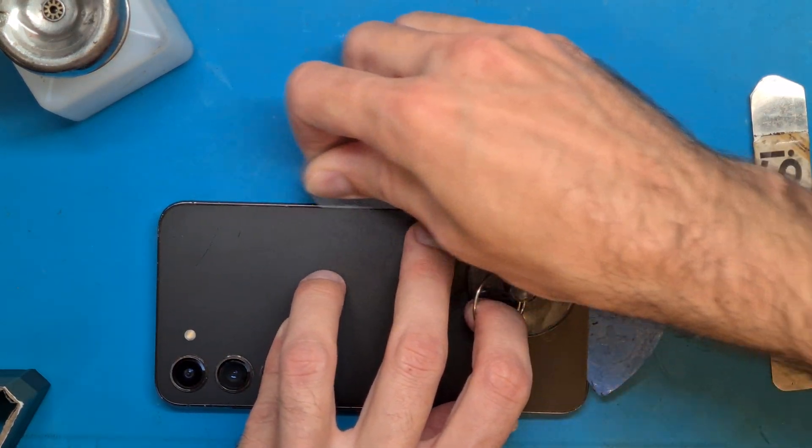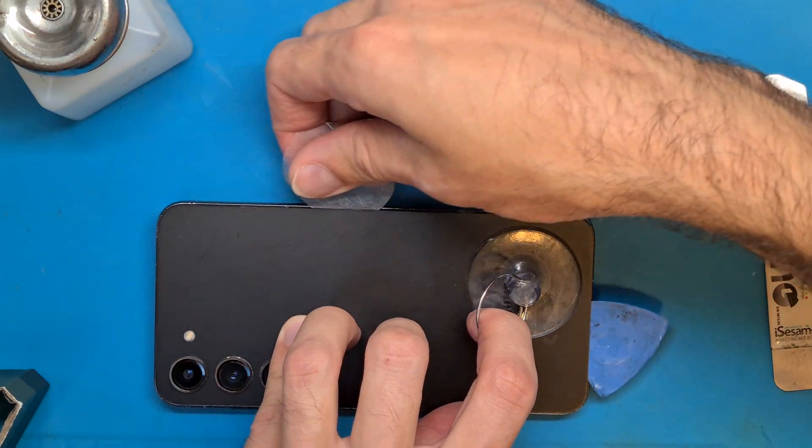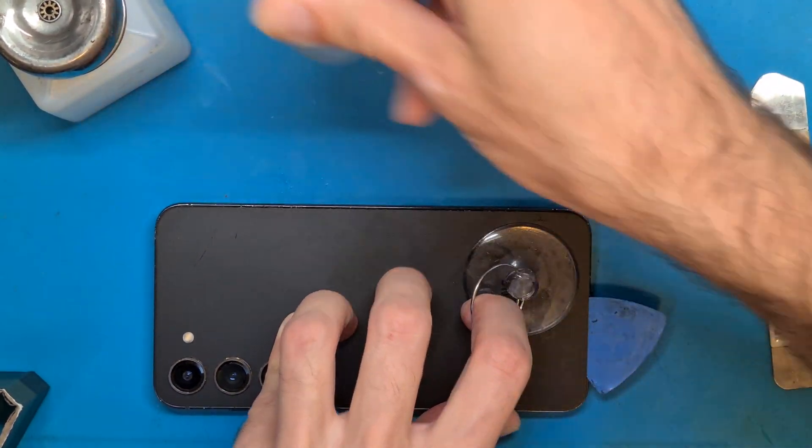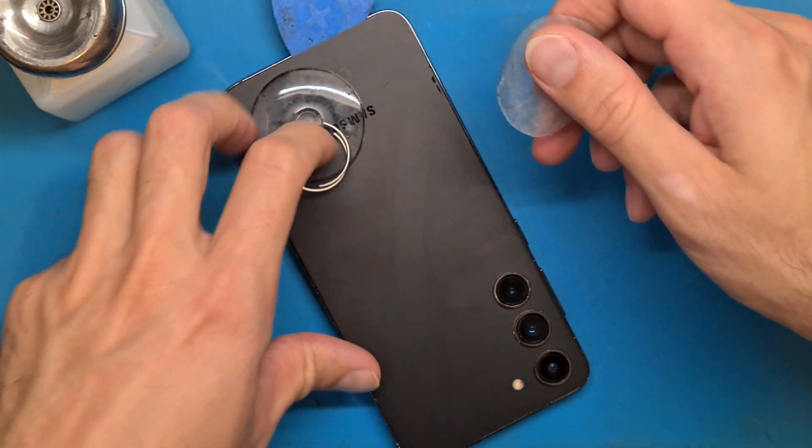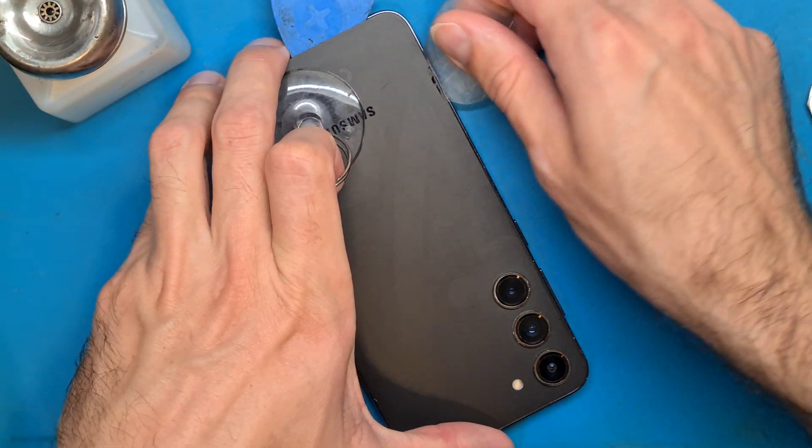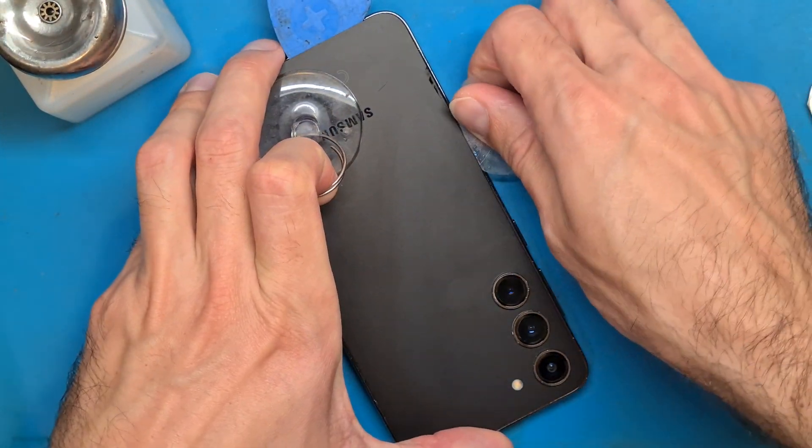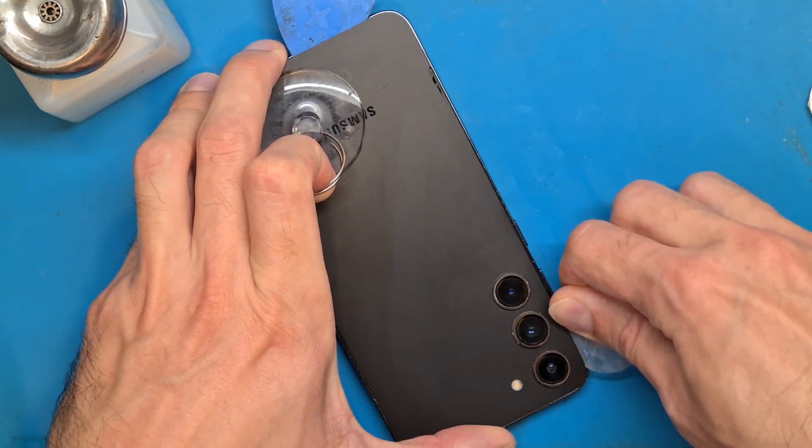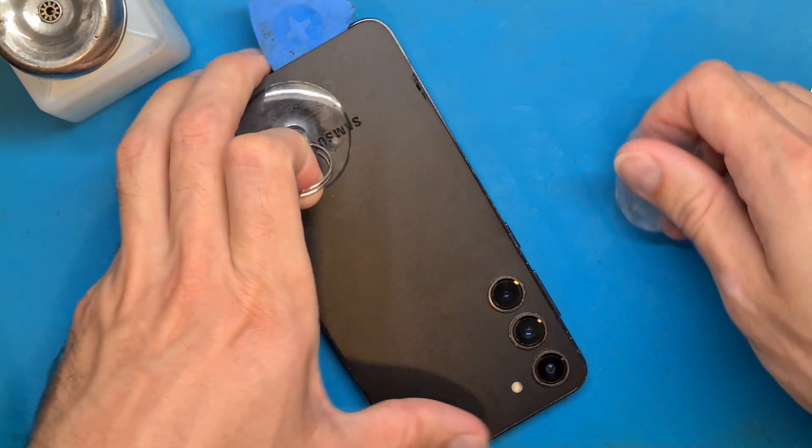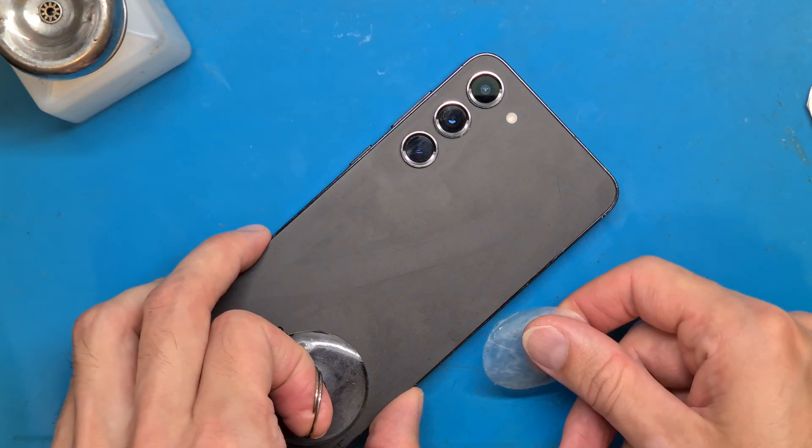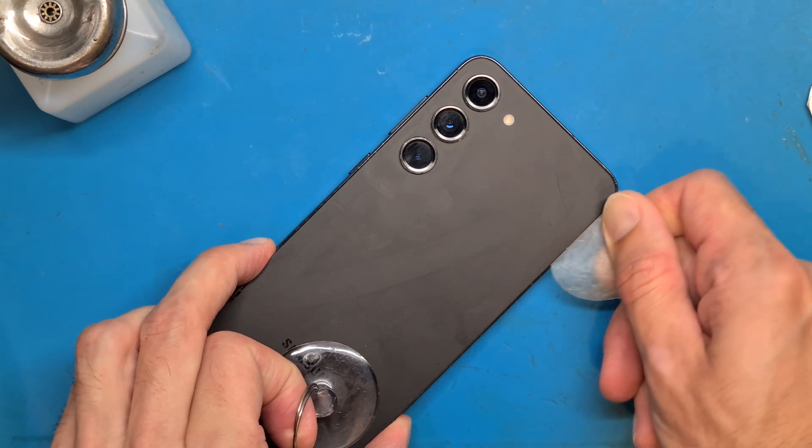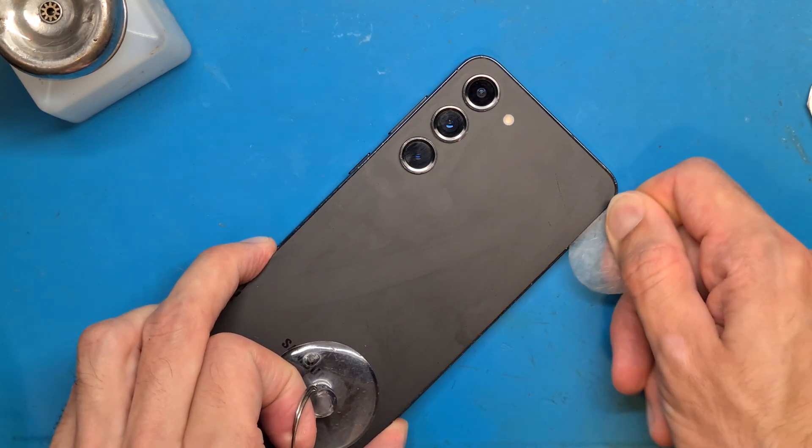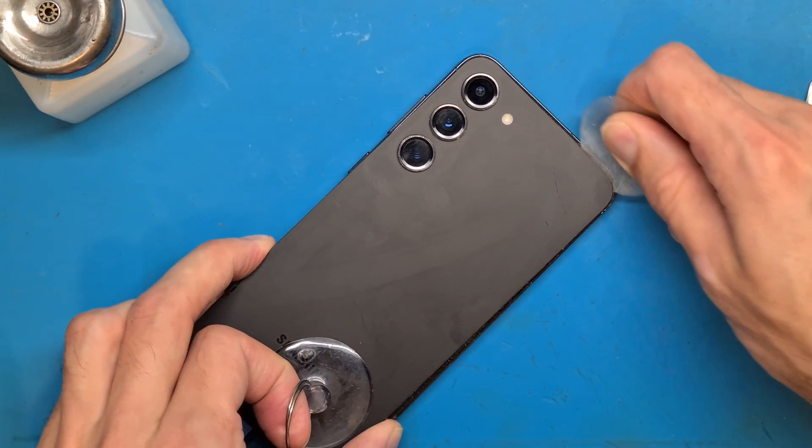Go easy, round and round. Remember this is a glass back cover. You don't want to pull too hard because it will break.